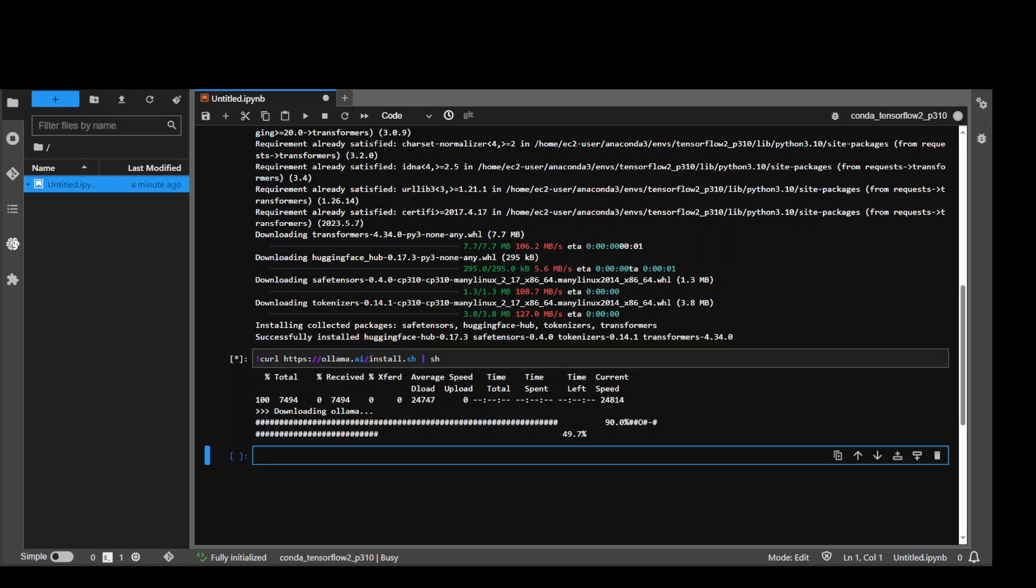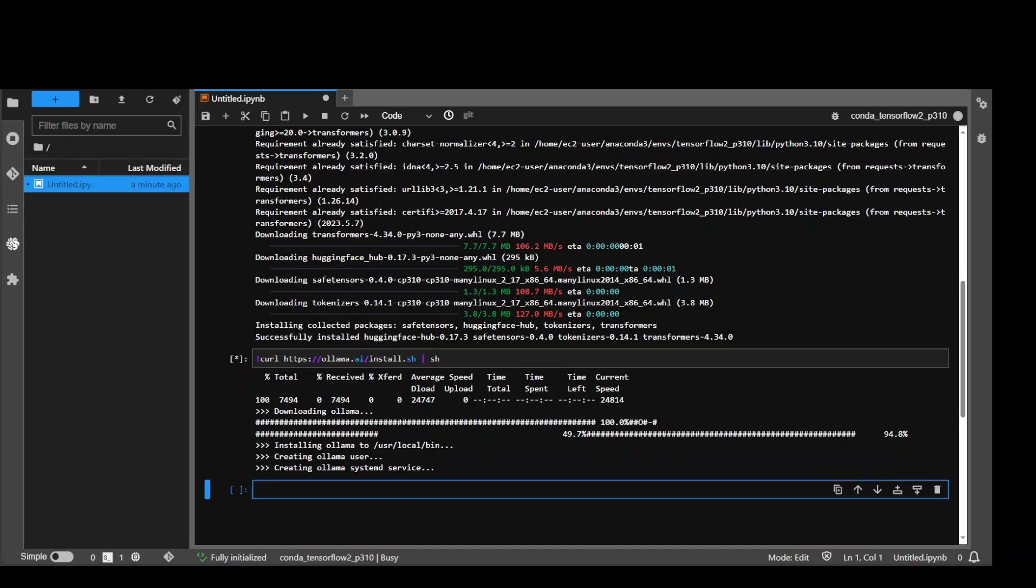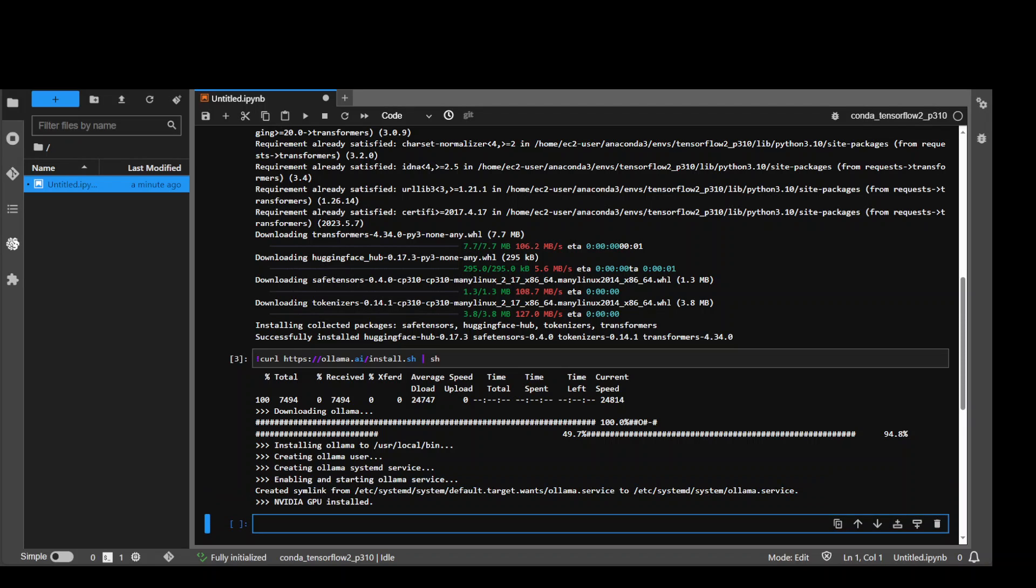Great thing about OLAMA is that it provides quantized version of models, so they don't require much GPU resources. You can see that it is done now, and it has confirmed that NVIDIA GPU is installed because we are using g4dn instance.